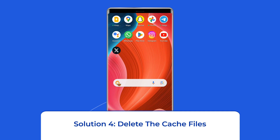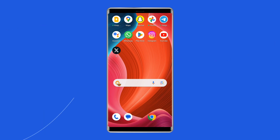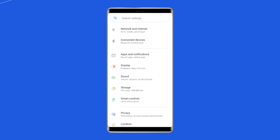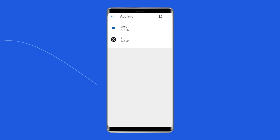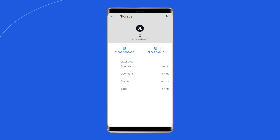Solution 4: Delete the cache files. Sometimes apps start malfunctioning due to the presence of junk files in the cache folder. So try fixing the problem by clearing cache. Open your phone's settings app, select Apps, and choose App Management. Tap the Twitter app on the list, choose Storage Usage on the app screen, then select Clear Cache to delete the app's cached files.